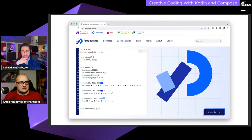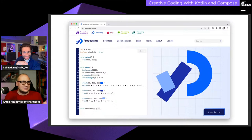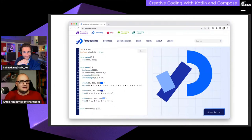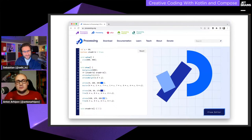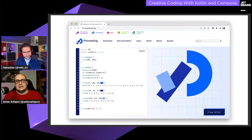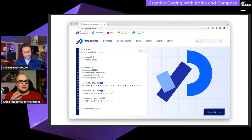I wanted something faster. Professional artists who generate these things use OpenGL and C++, but that's not my language. So I thought: Kotlin, of course. In Kotlin we have Jetpack Compose and Compose for Desktop — one of our teams is working on this library. The same drawing that took multiple seconds in Processing was instant with Compose. That's why we're going to talk about Compose today.